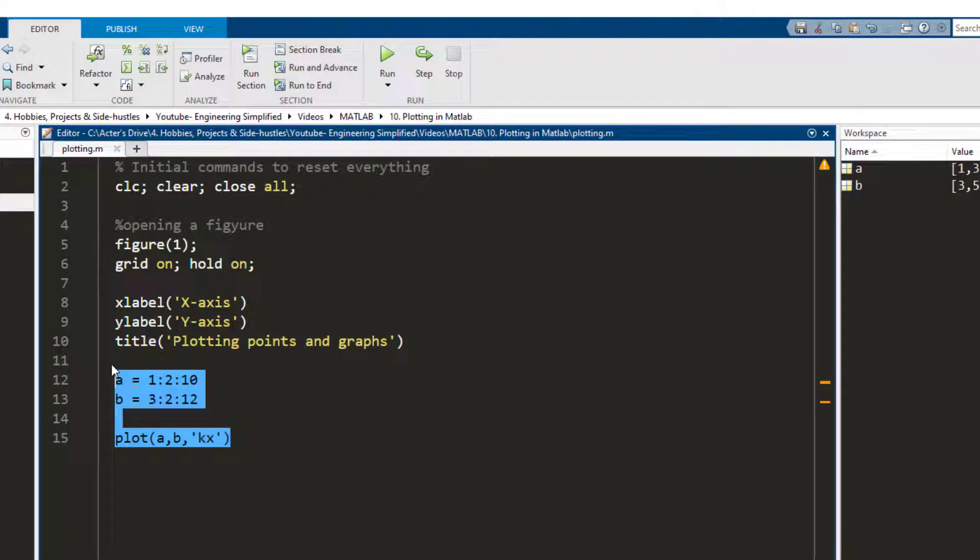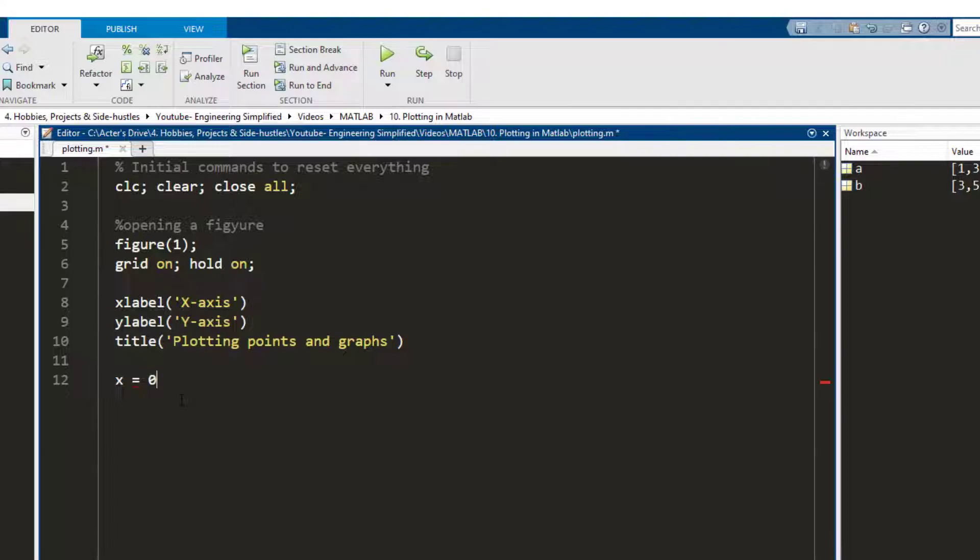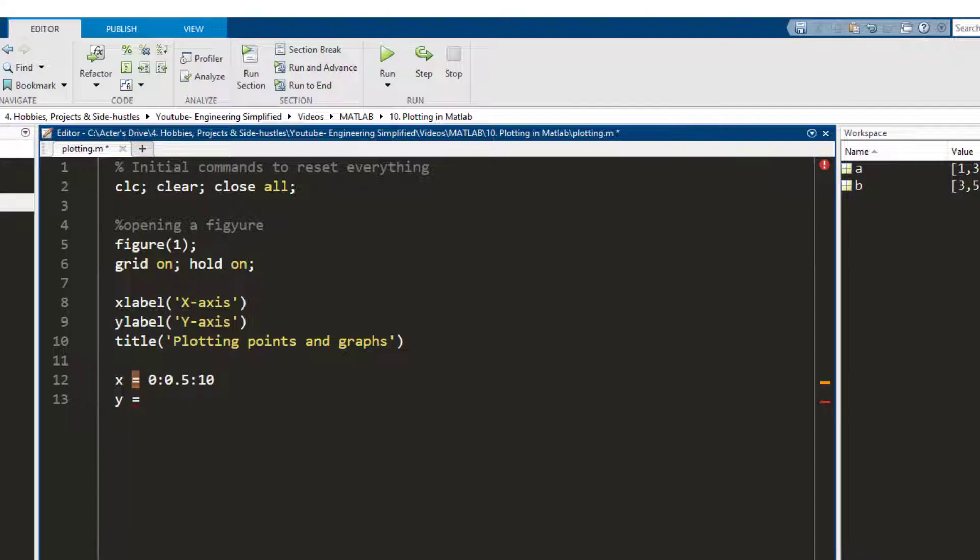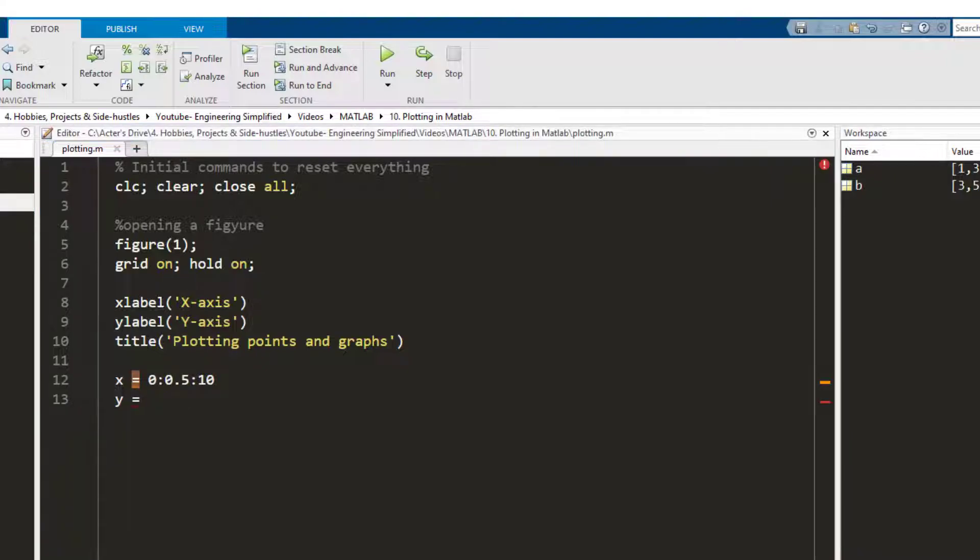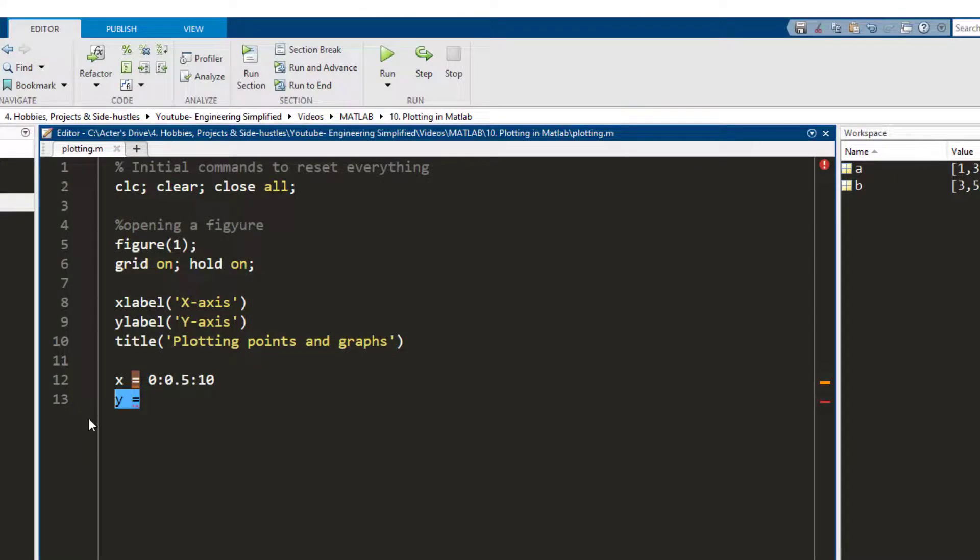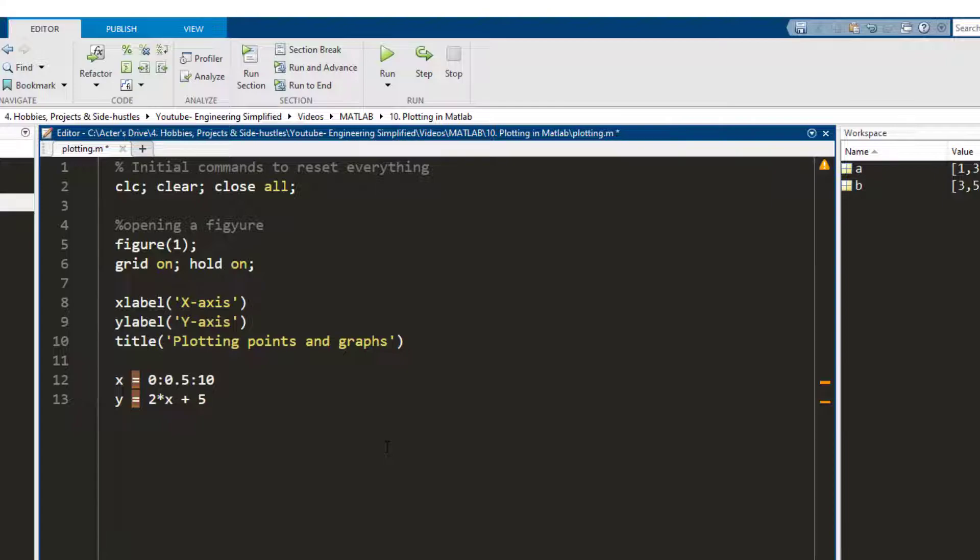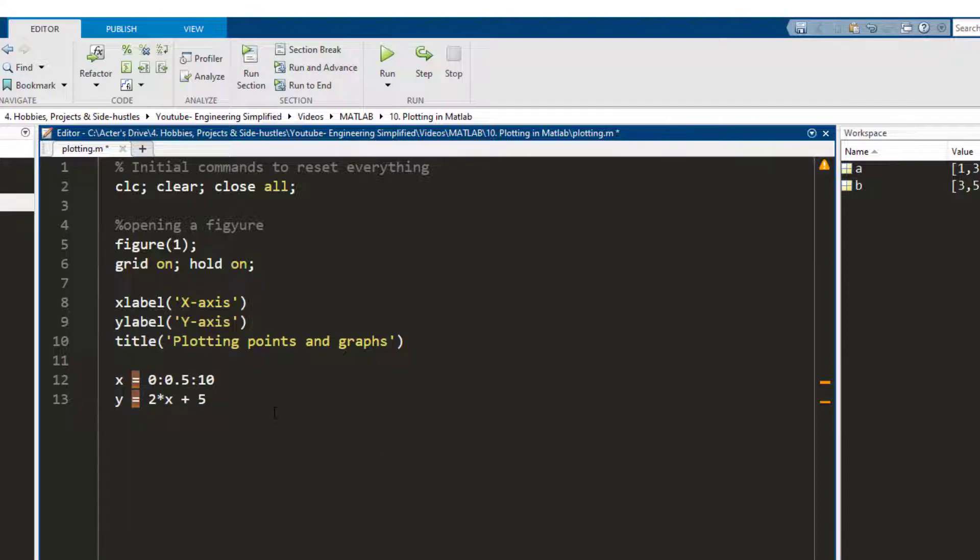Now another thing that I can do is let's say I have an array of x which is starting from zero going to zero point five to ten. So starting from zero going all the way to ten with divisions of point five, and now if I write y as a function which is a function of x as this, once I evaluate this what it is going to do is it is going to take each value of x, each element in the array x, it is going to input this into this equation and it is going to store the corresponding value of y in an array.